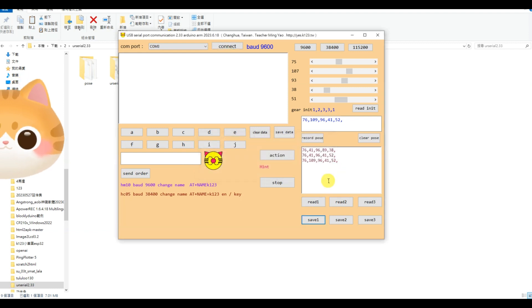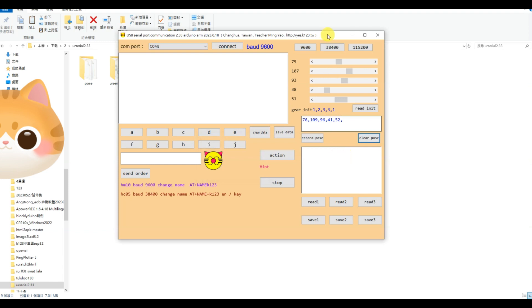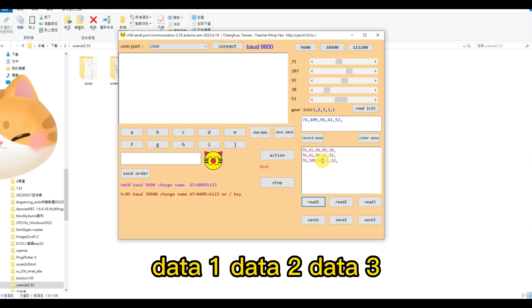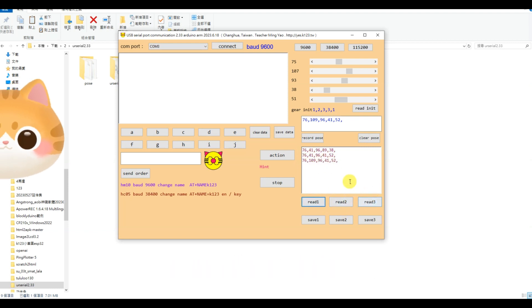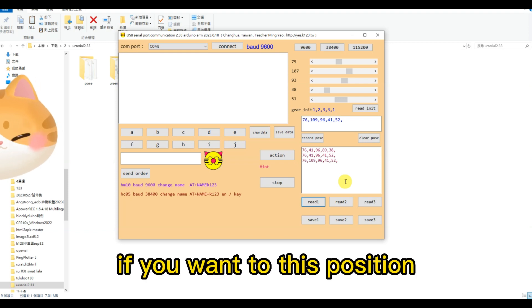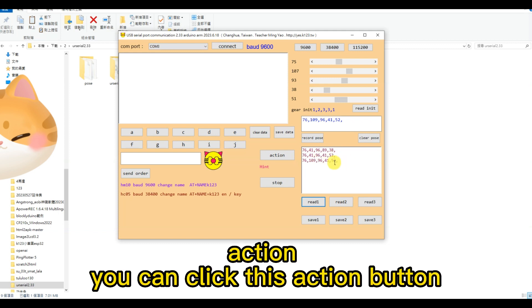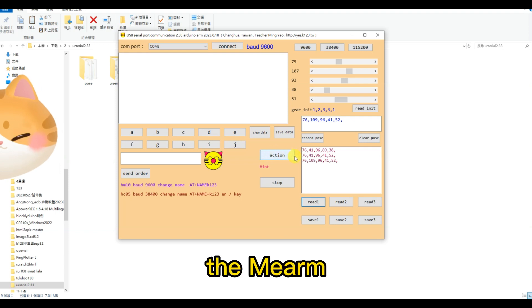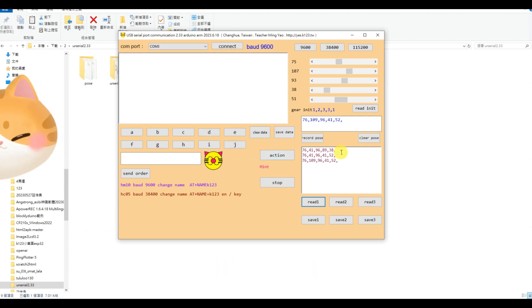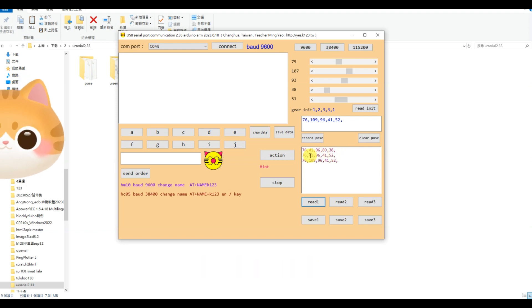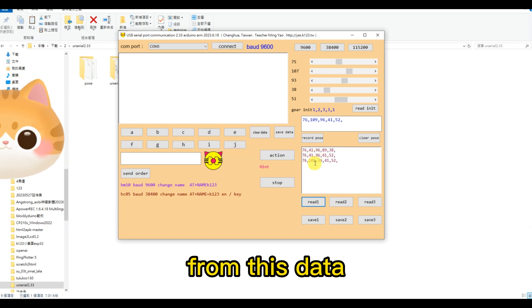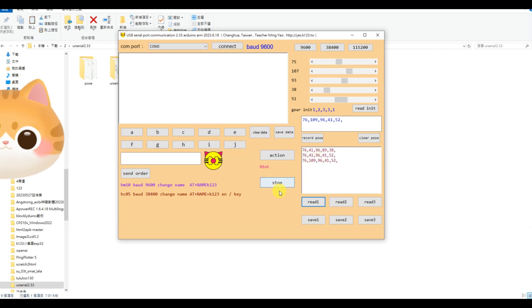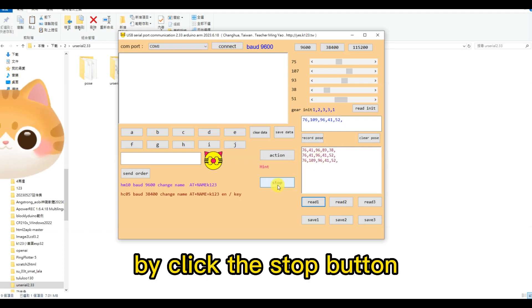You can save the data for next time. We test it. Read the data, data 1, data 2, data 3. If you want to do this position action, you can click this action button. The MeArm will do the action from this data and you can stop it by clicking this stop button.